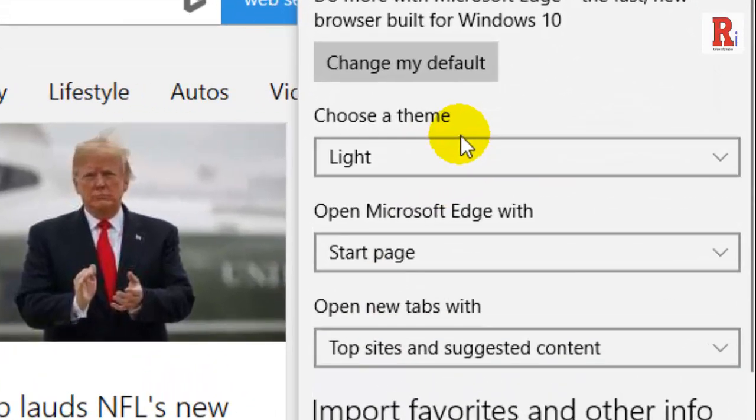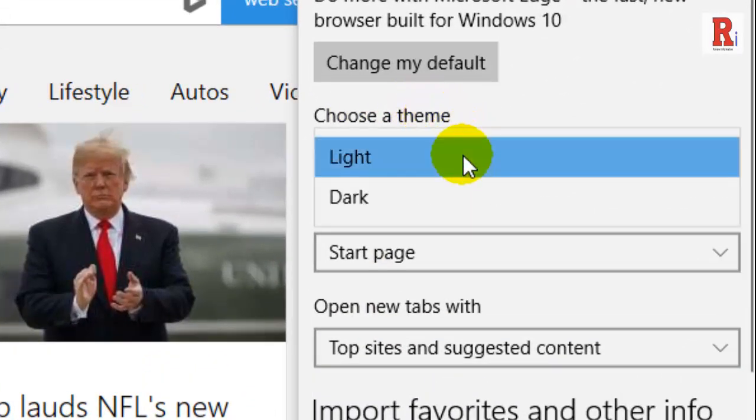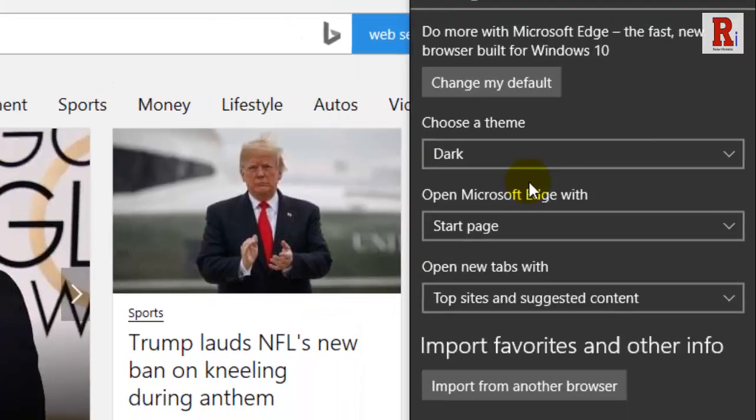Now in the Choose a Theme dropdown menu, choose the Dark option.